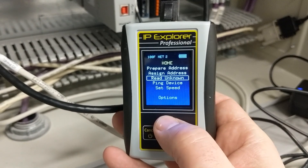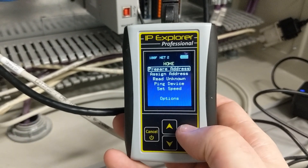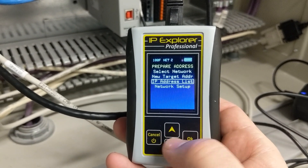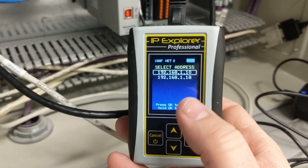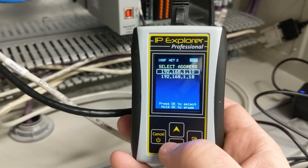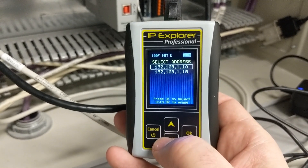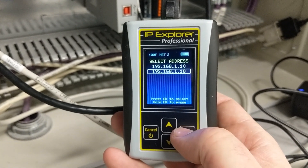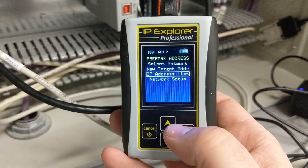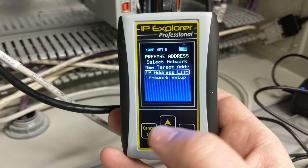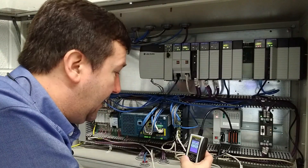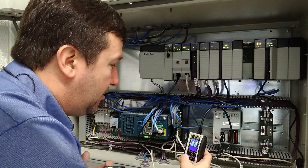All right, now we'll switch back to prepare address. And now on our list, we have the 10 that we were just using for the example. There's the 18 that we actually want to assign to this CompactLogix. Now I feel confident that that 18 isn't used.